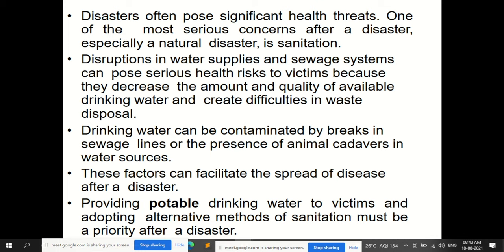Because of crowding of people in a particular area receiving temporary relief aid, if there is no proper sanitation, this will lead to the spread of communicable disease. So one disaster can lead to another type of disaster if no proper sanitation and relief operations are provided. Disruption of water supplies and sewage systems poses serious health risks because they decrease the amount and quality of available drinking water and create difficulties in waste disposal.